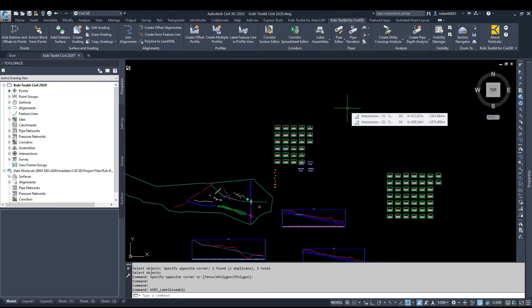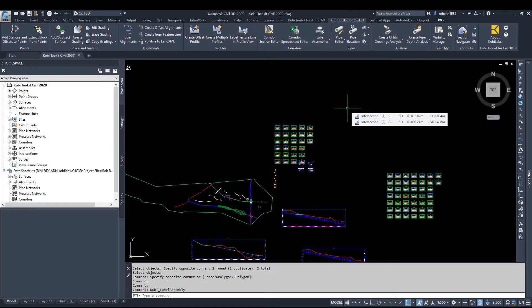Welcome to this short video on Assembly Reports. Assembly Reports is a tool that comes out in the new COBE Toolkit for Civil 3D for 2021.